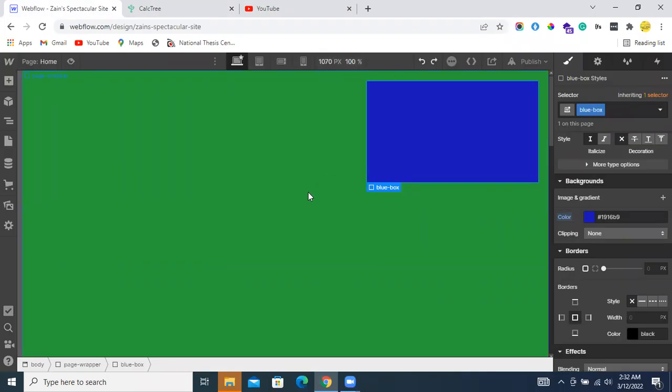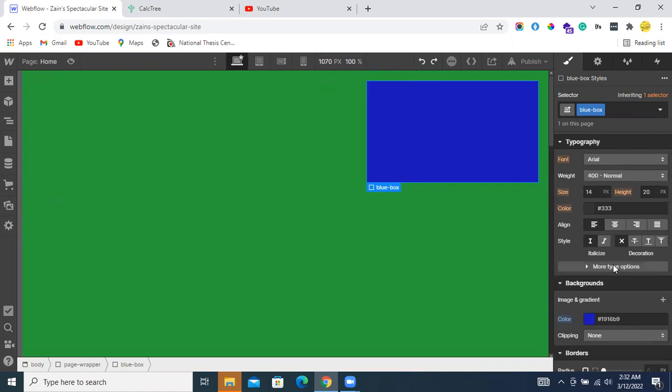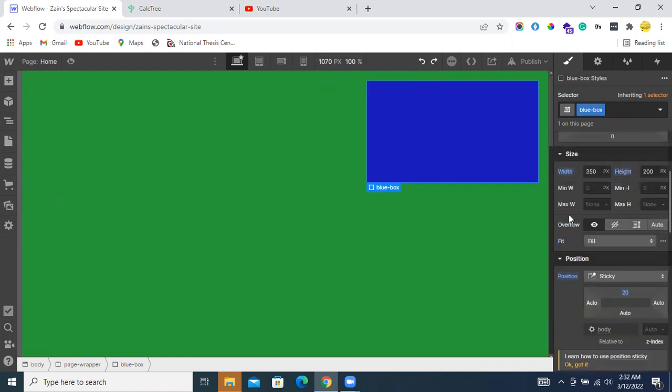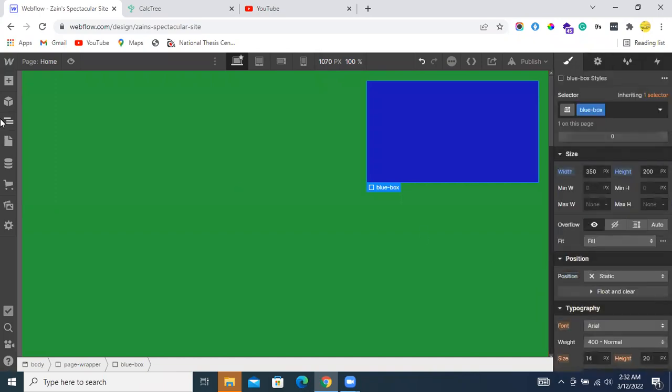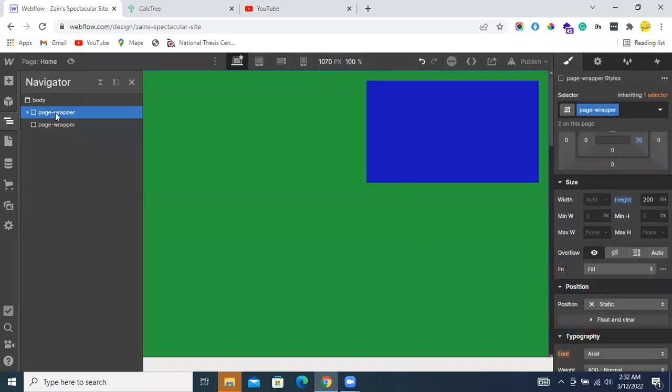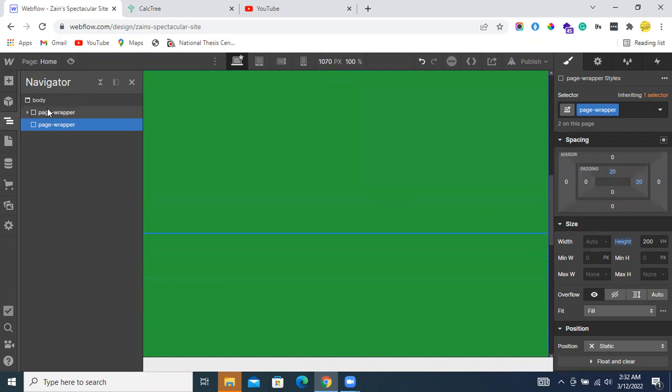We have some sections here. Let me introduce these things then I will proceed. In this section, we have one green wrapper and one, you can say, now its name is the page wrapper, but